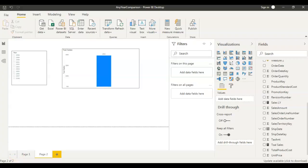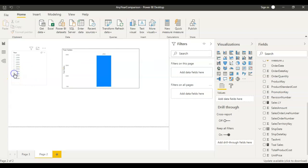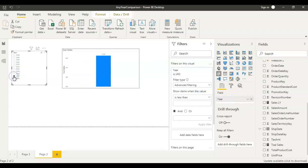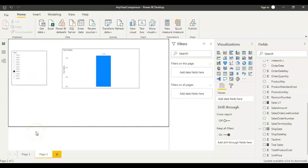If you look at my screen, this is a very simple report showing total sales. The total sales for all years is 29 million. Selecting 2006 it's 6.5 million, 2007 is 9.8 million, 2008 is 9.8 million as well, and 2005 is 3.8 million. What I need to do is create one more year slicer and compare the data between years.